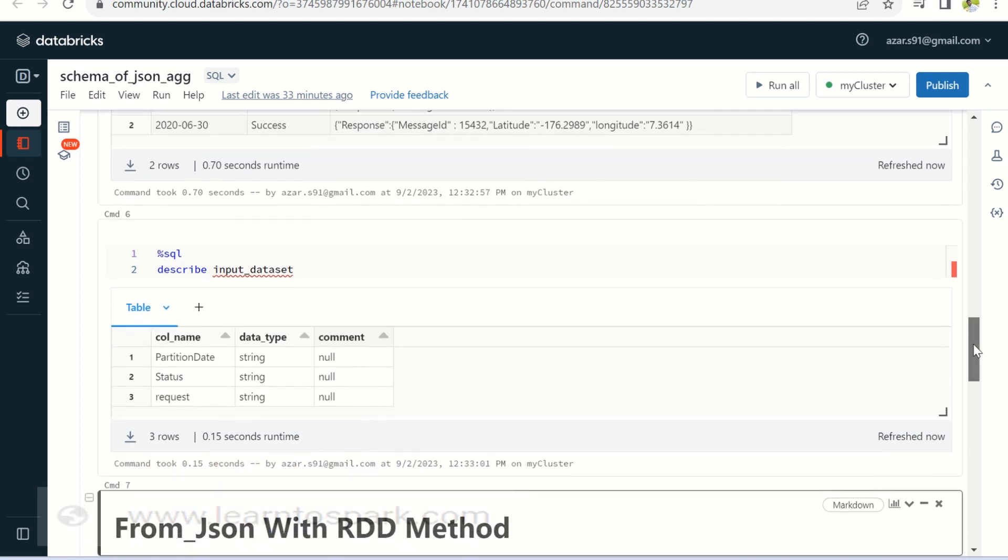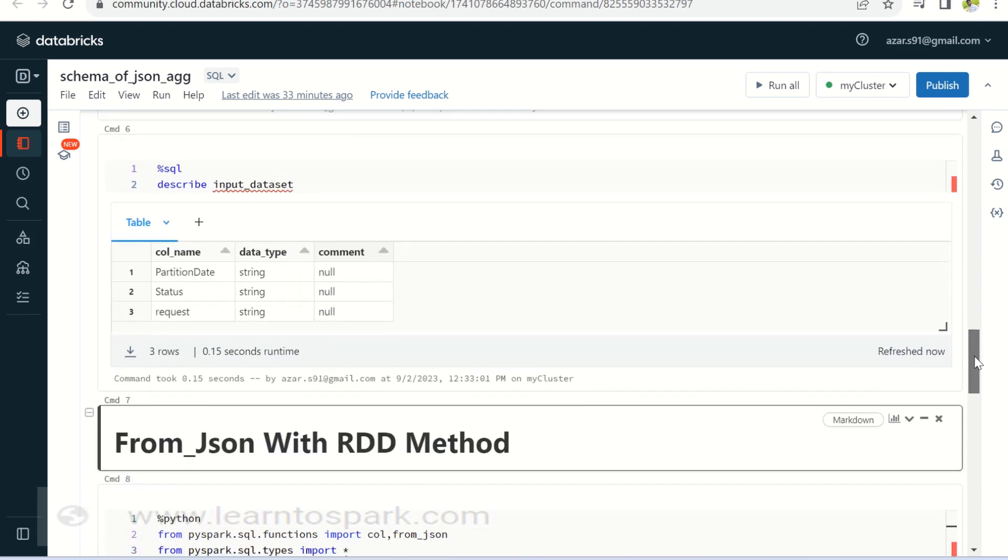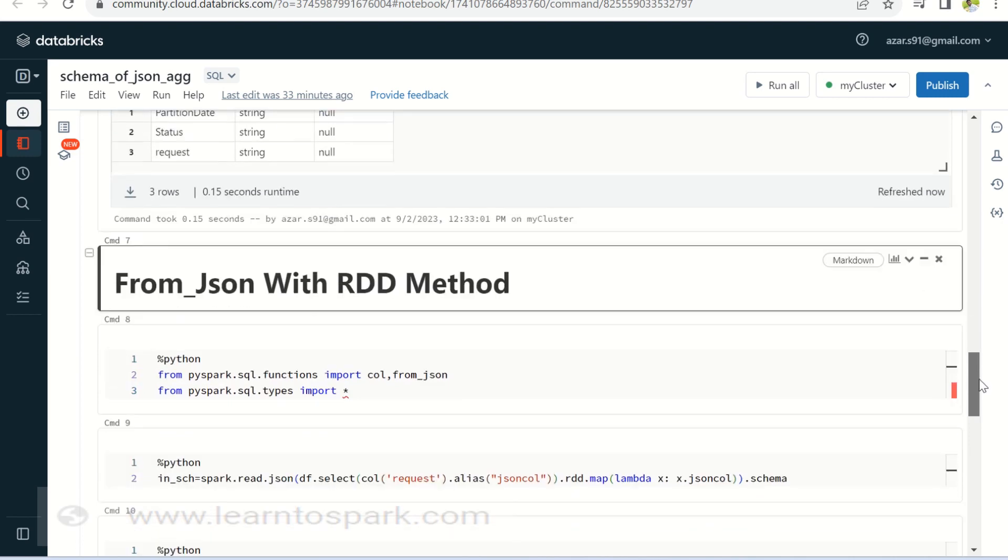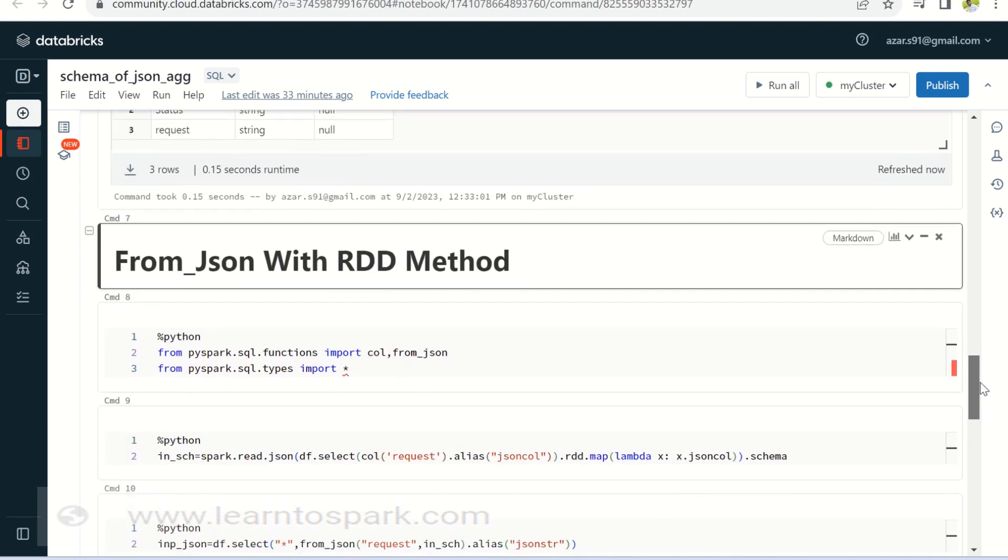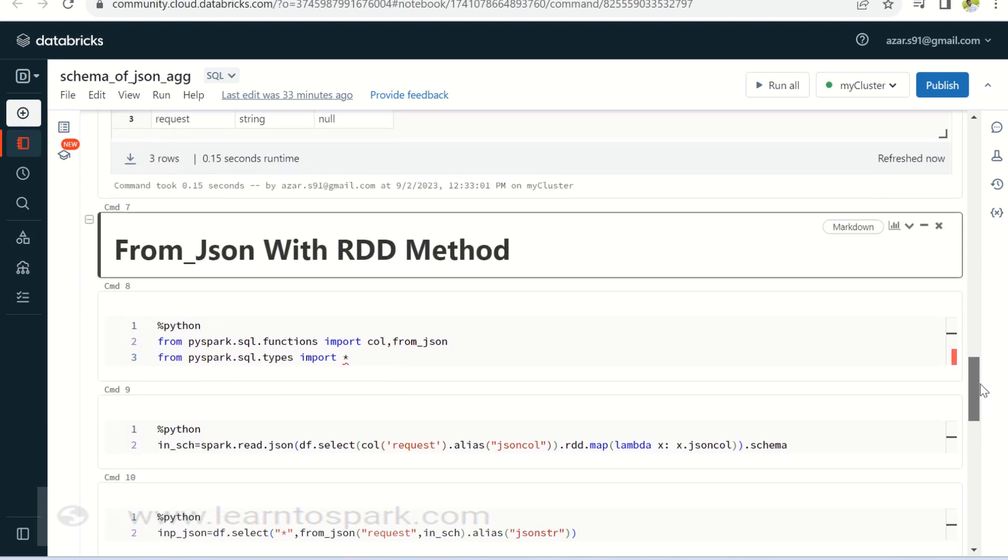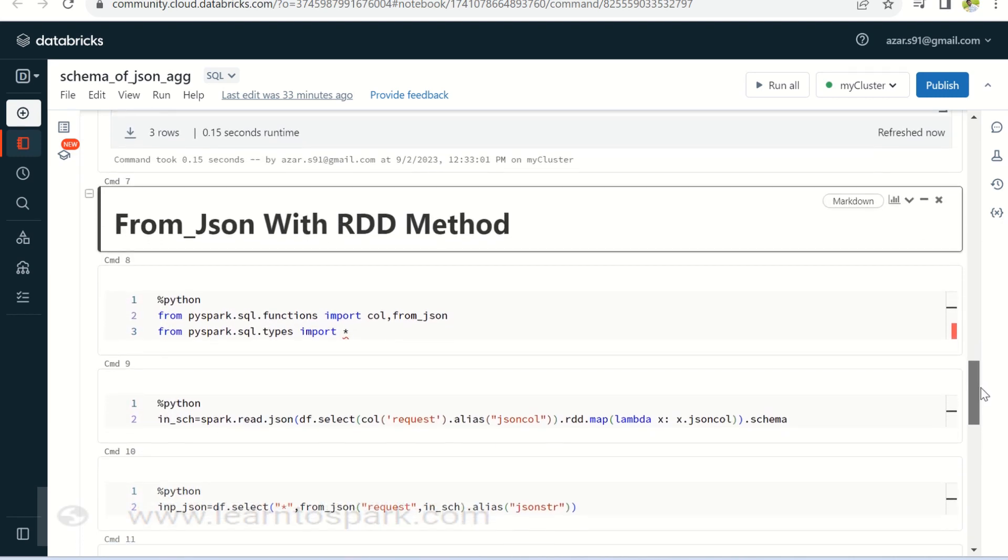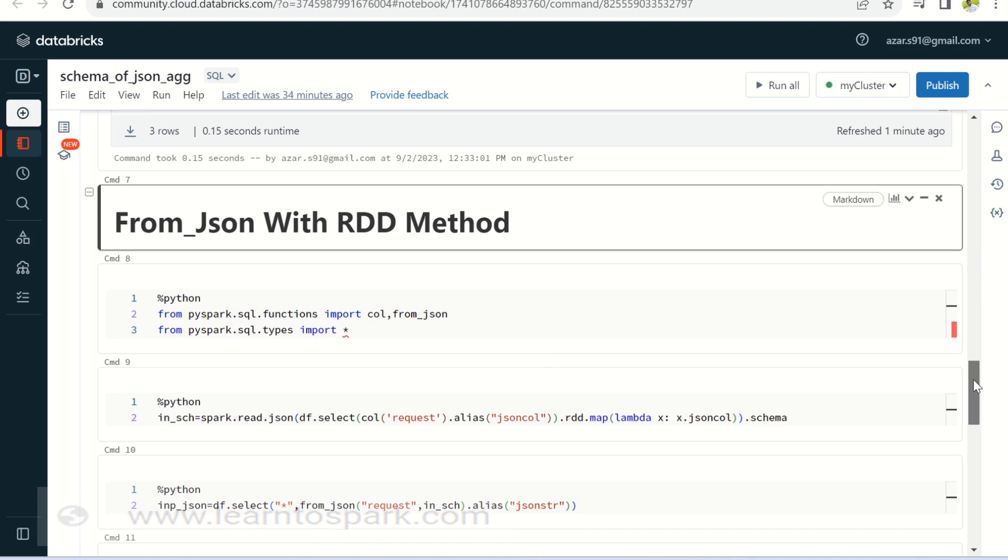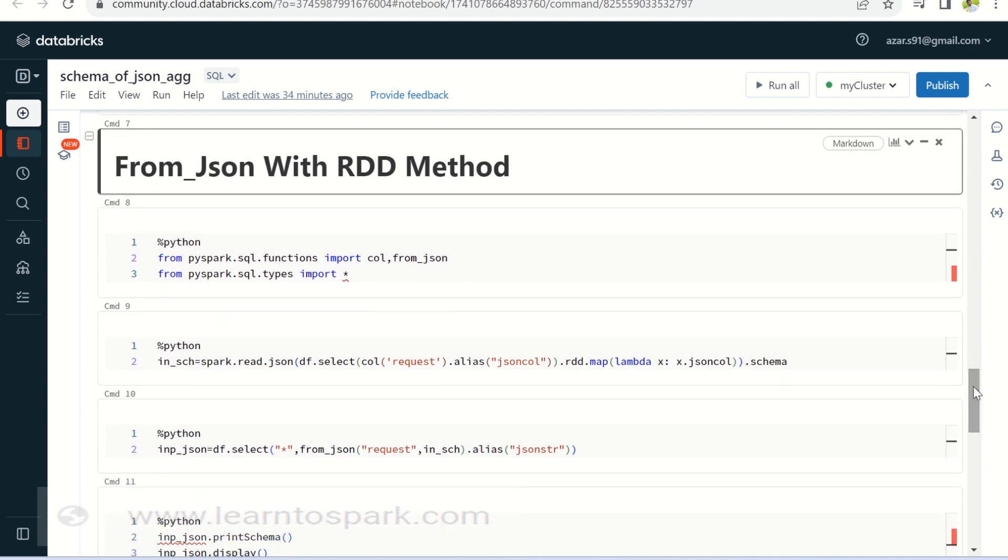As I said, we had already seen how to deal with the JSON string columns. If you had missed that video, I will give it an eye button as well as in description. Go ahead and see that we had discussed about JSON tuple, from JSON, to JSON. So those functions, how it works internally.